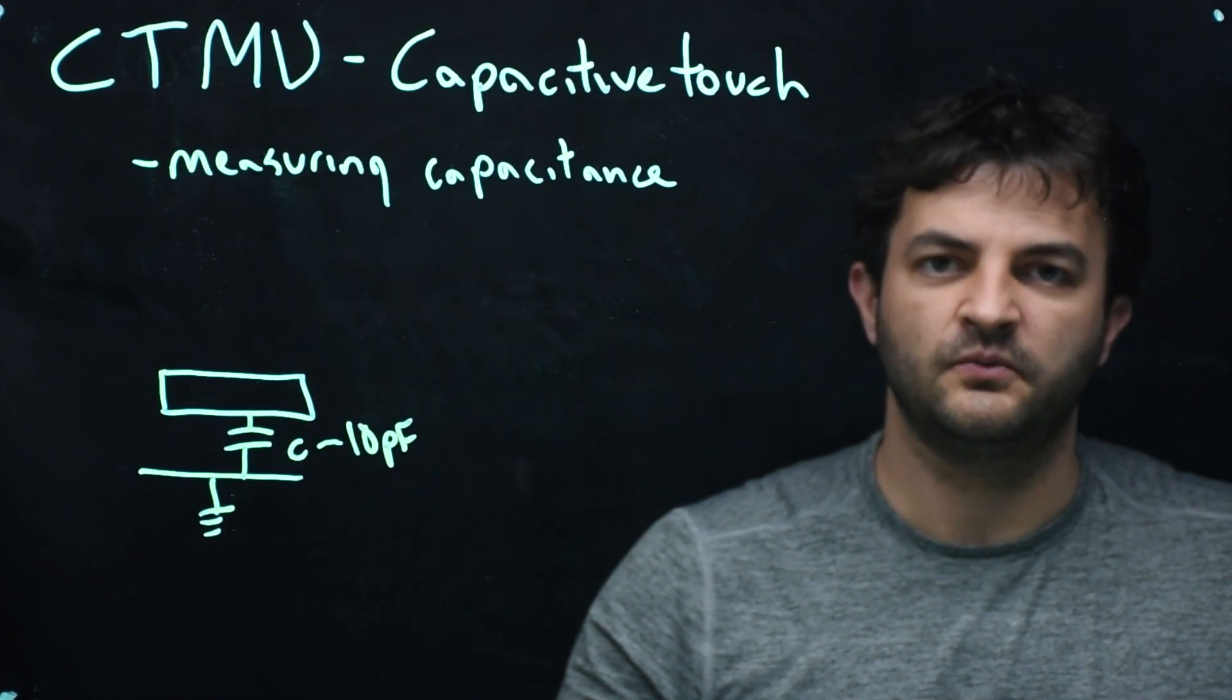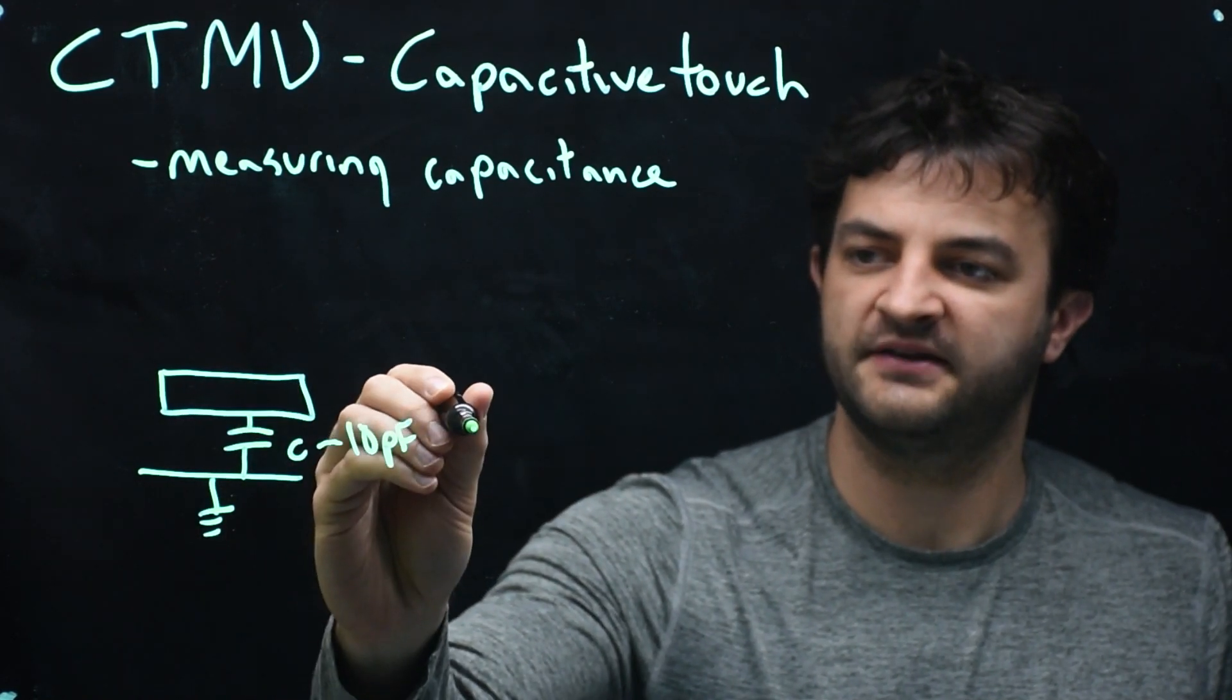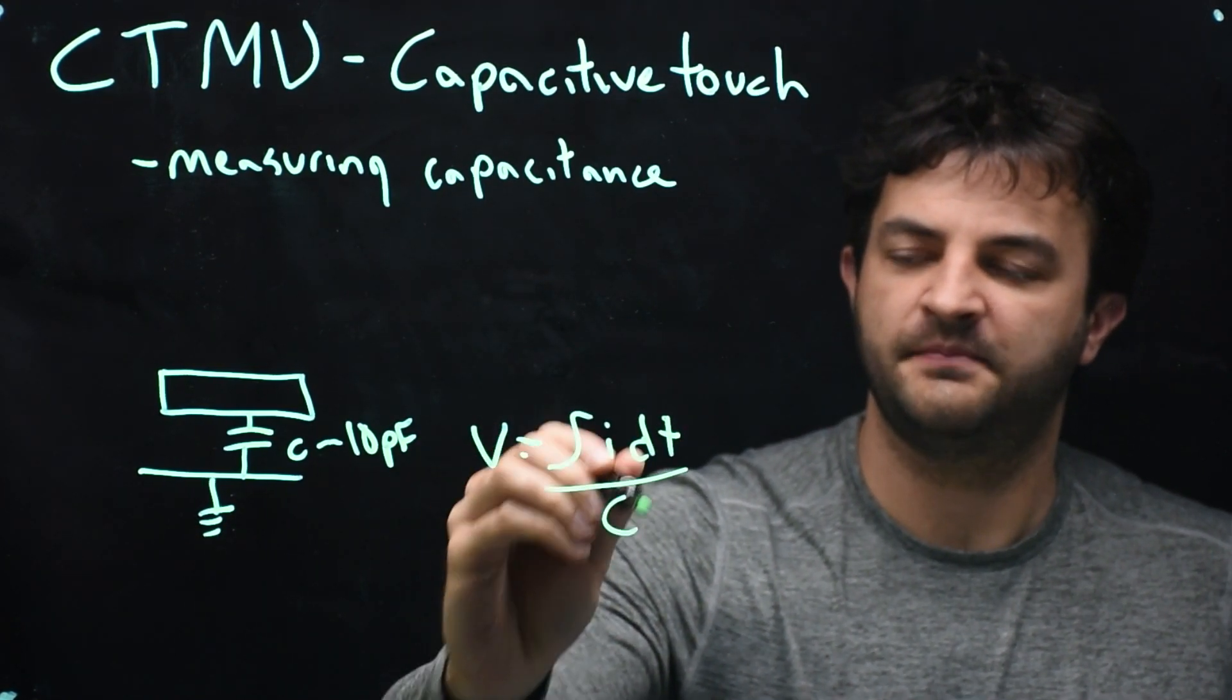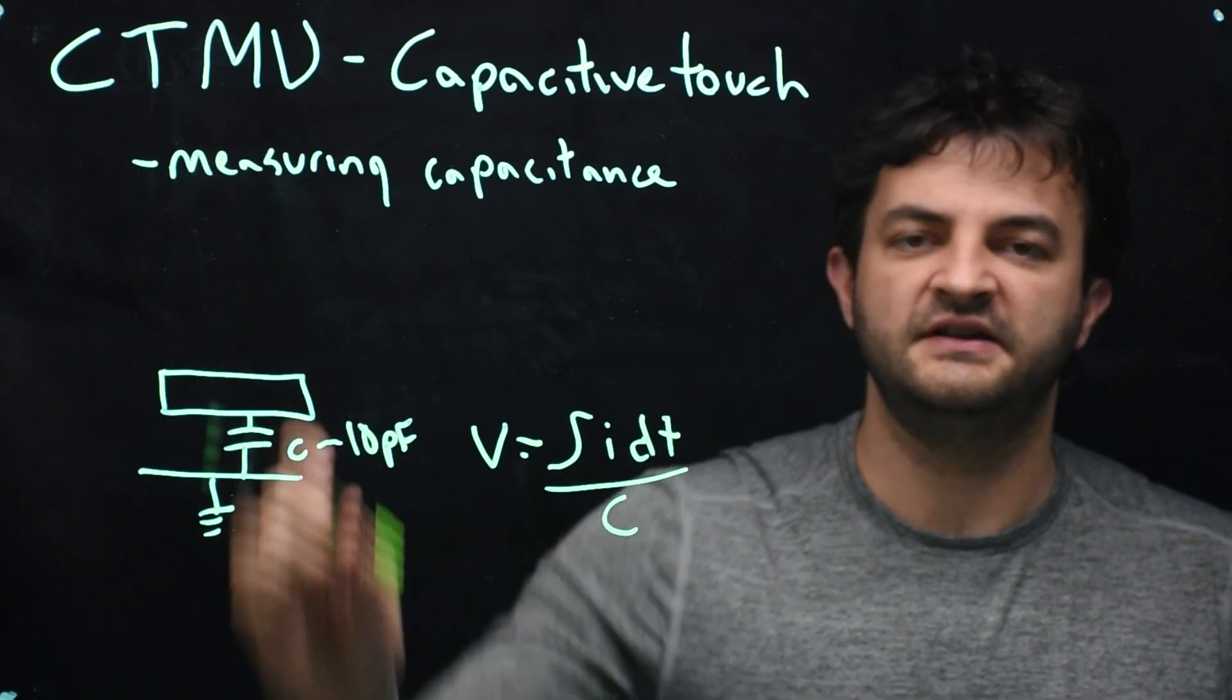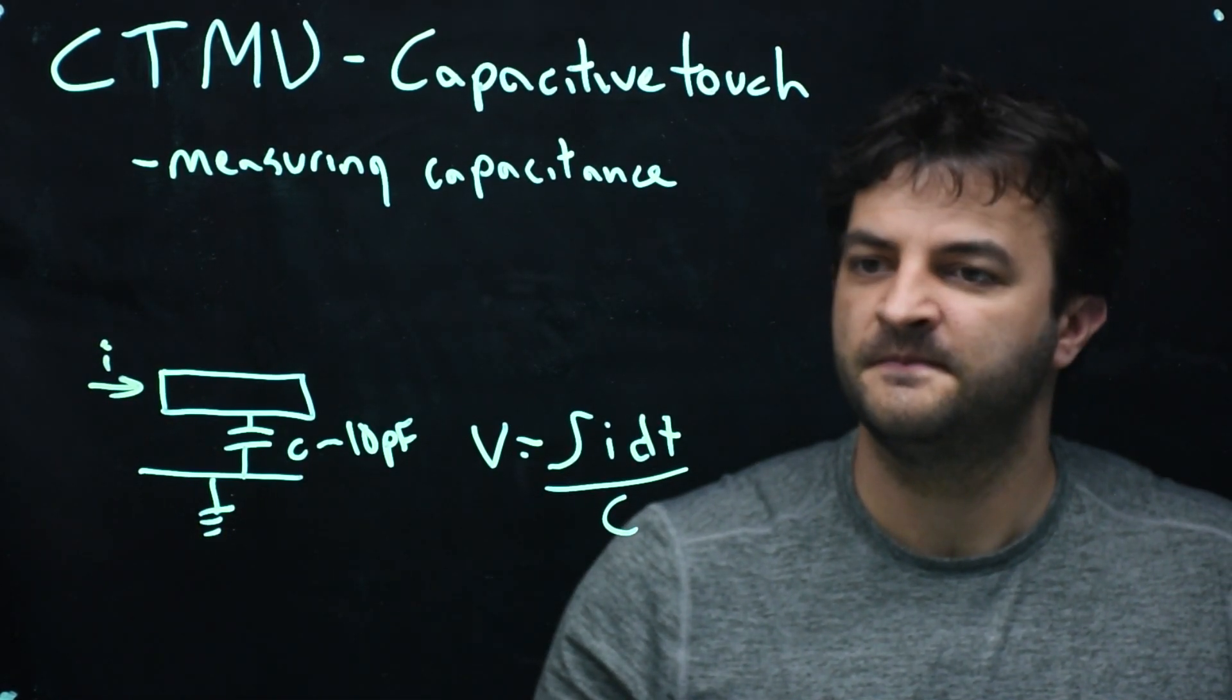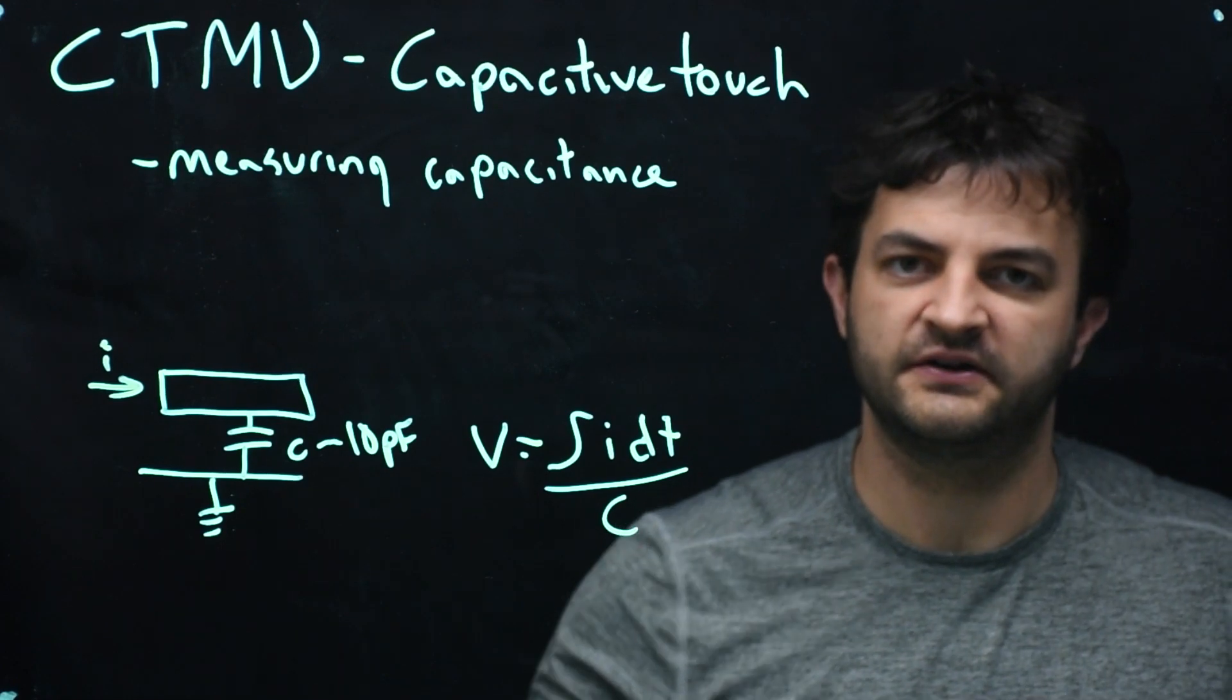What happens when you add charge to this capacitor? Well, the voltage will increase. So the voltage on that capacitor is going to be the integral of the current over time divided by that capacitance. So what the PIC has the capability of doing, using this CTMU unit, is inserting some current at a constant rate, regardless of the voltage. And so what will happen is that voltage will increase linearly with time as we put that current in.